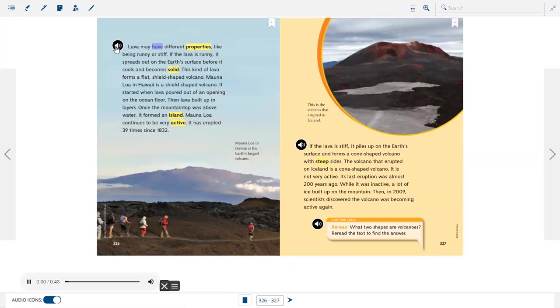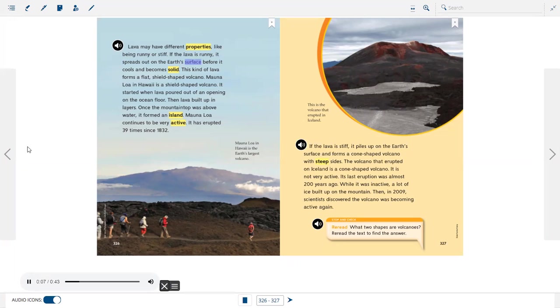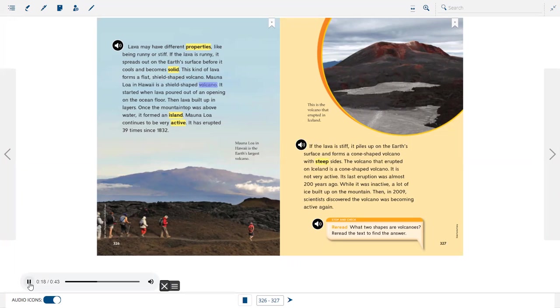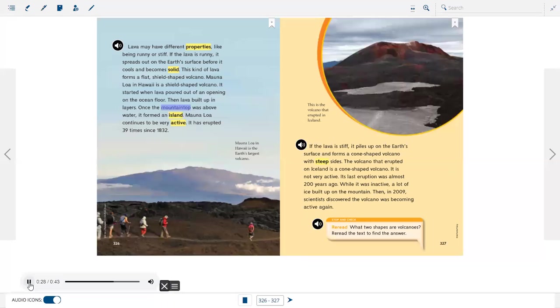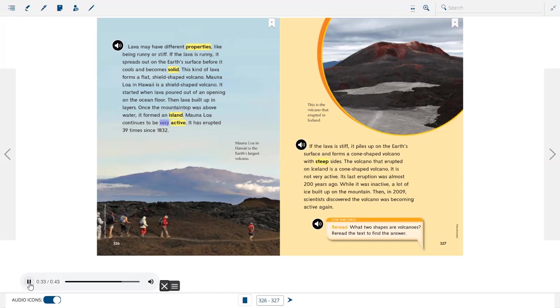Lava may have different properties, like being runny or stiff. If the lava is runny, it spreads out on the earth's surface before it cools and becomes solid. This kind of lava forms a flat, shield-shaped volcano. Mauna Loa in Hawaii is a shield-shaped volcano. It started when lava poured out of an opening on the ocean floor. Then lava built up in layers. Once the mountaintop was above water, it formed an island. Mauna Loa continues to be very active. It has erupted 39 times since 1832.